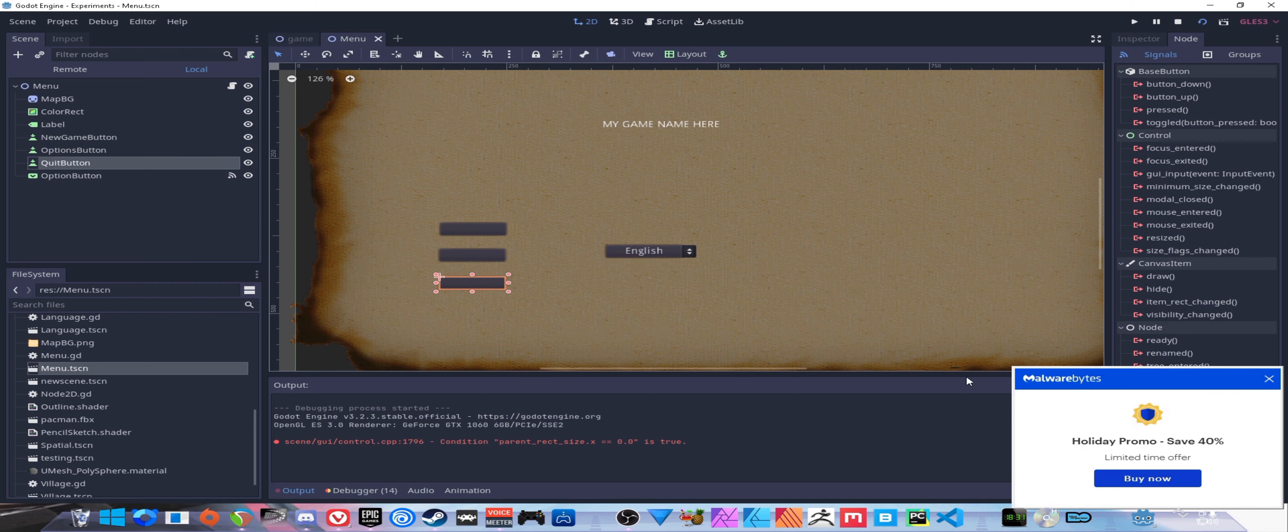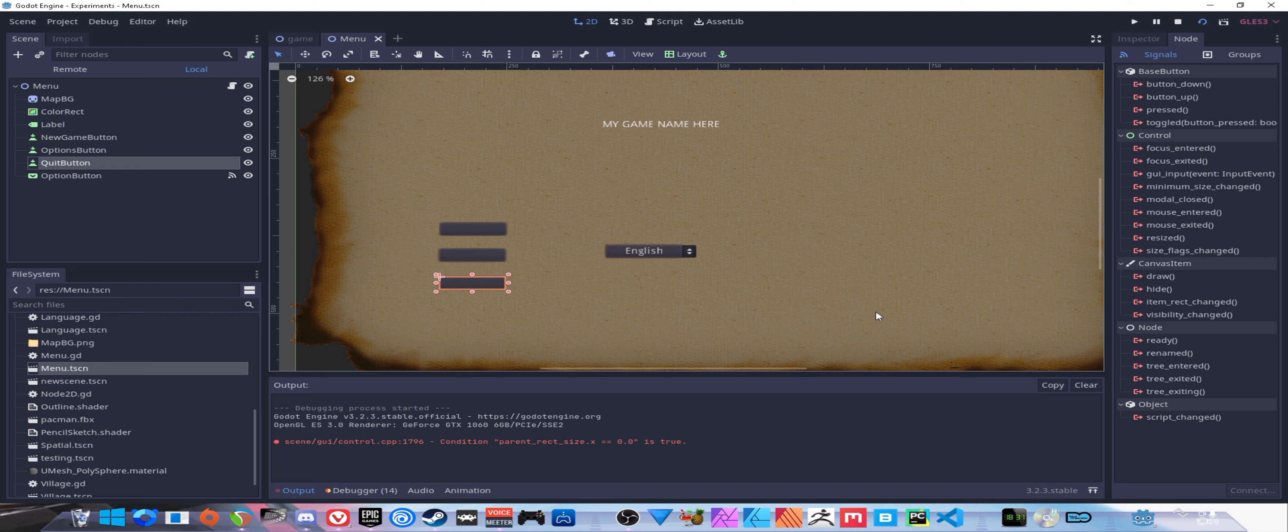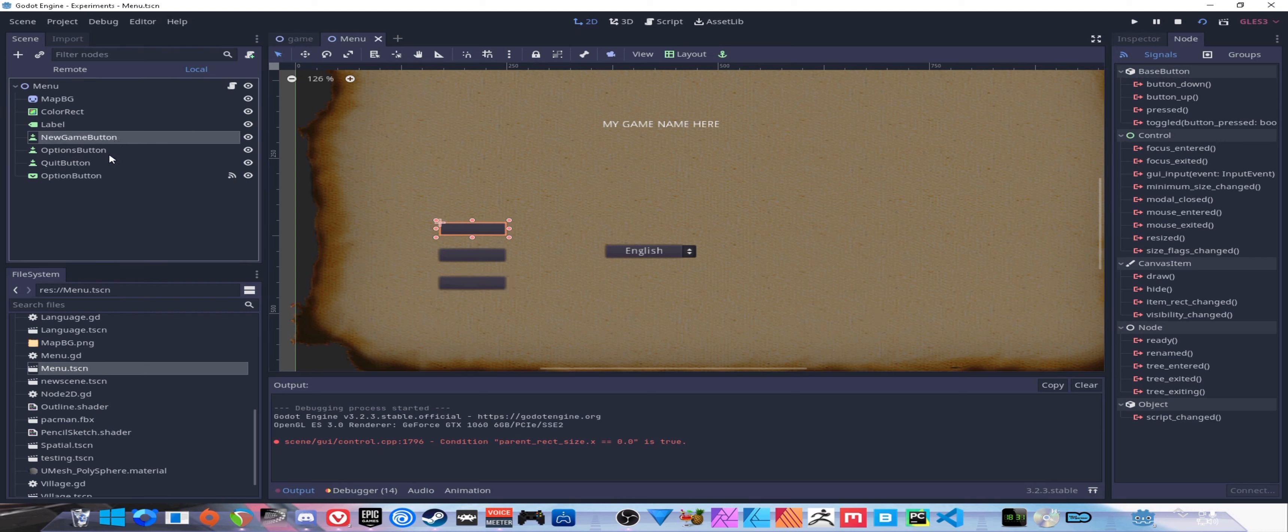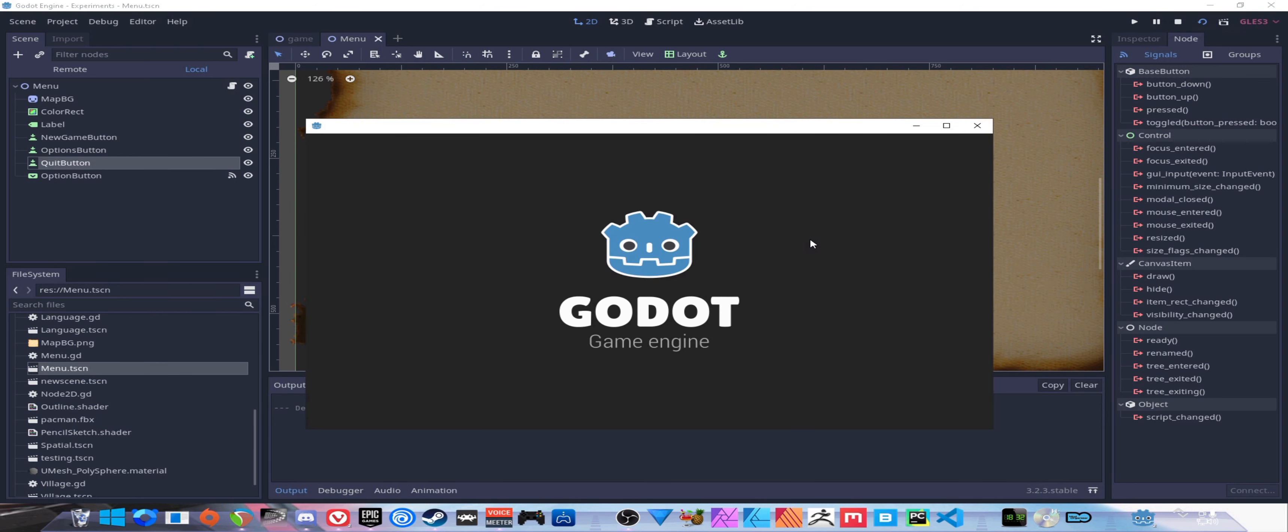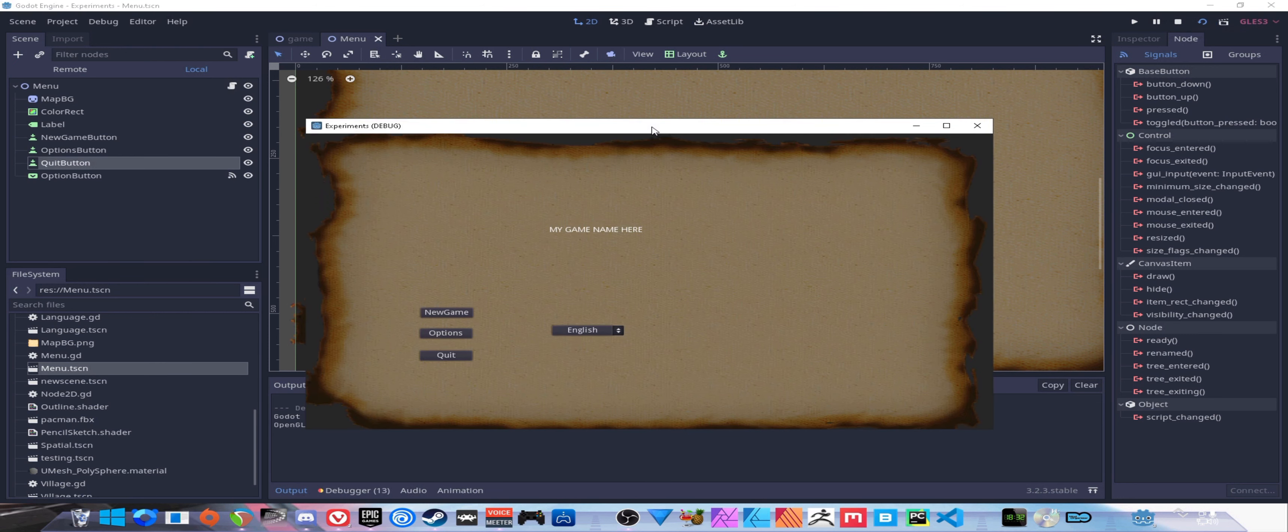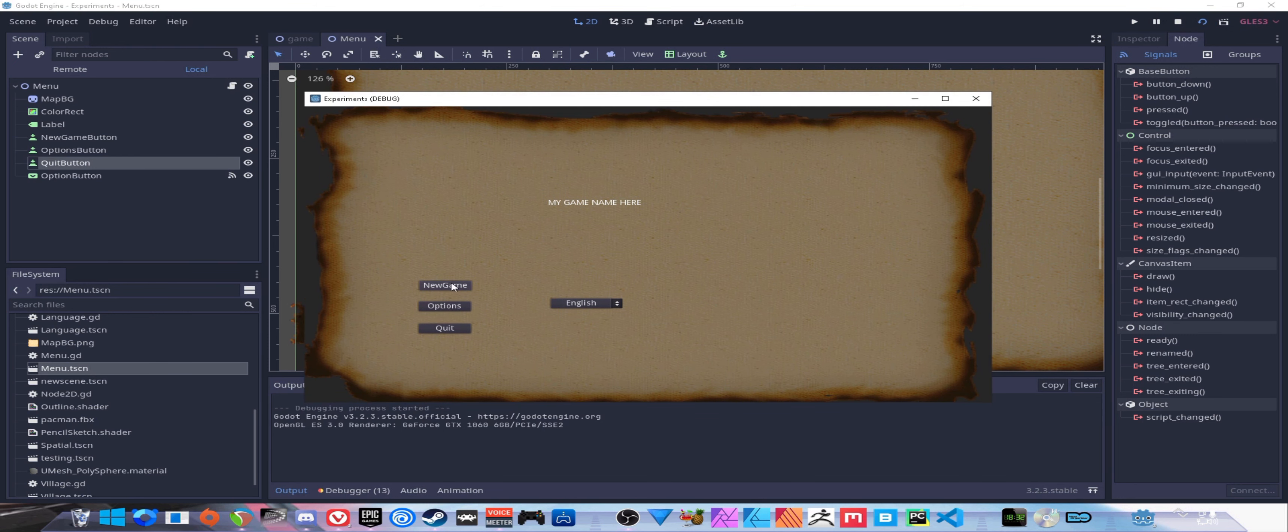I've connected a signal for on item selected for my options menu here. I have my three buttons - one for new game, one for options, one for quit. If we boot it up right now we see they fill out with English, but if we switch nothing happens because we don't have any translation set up yet.